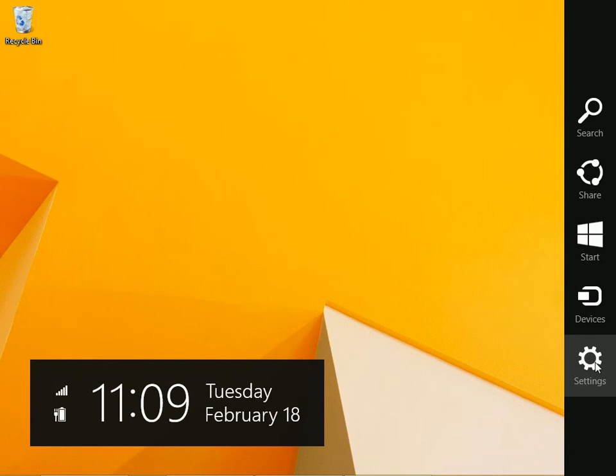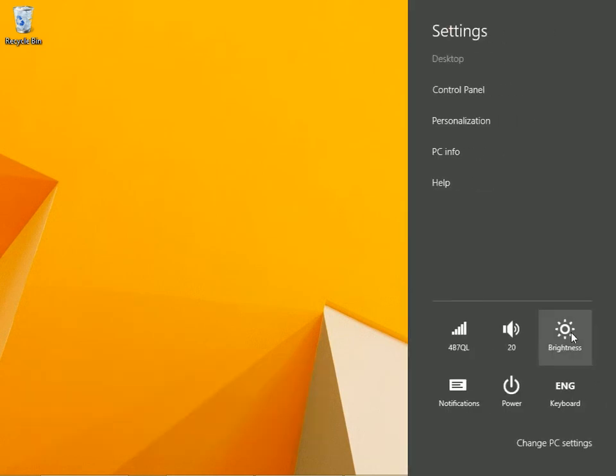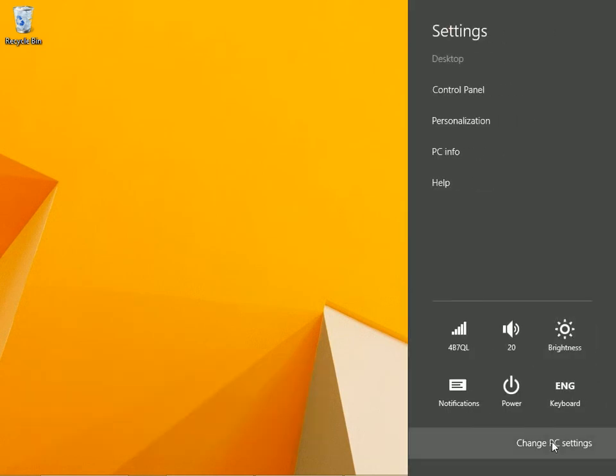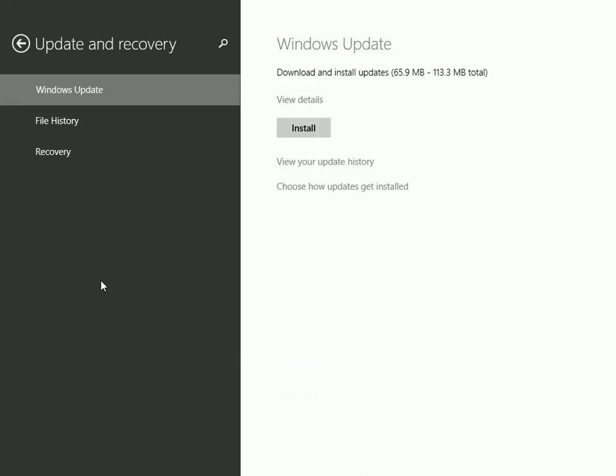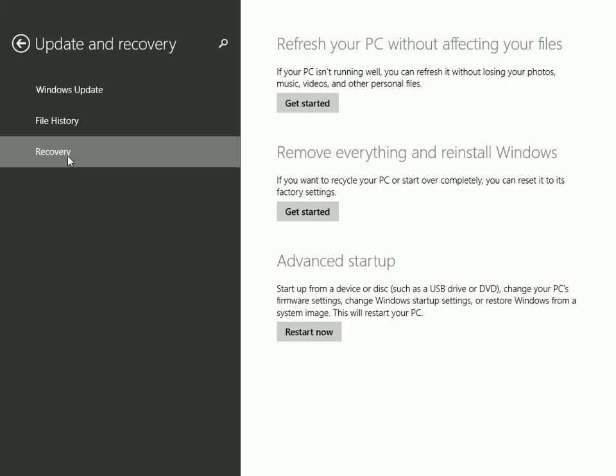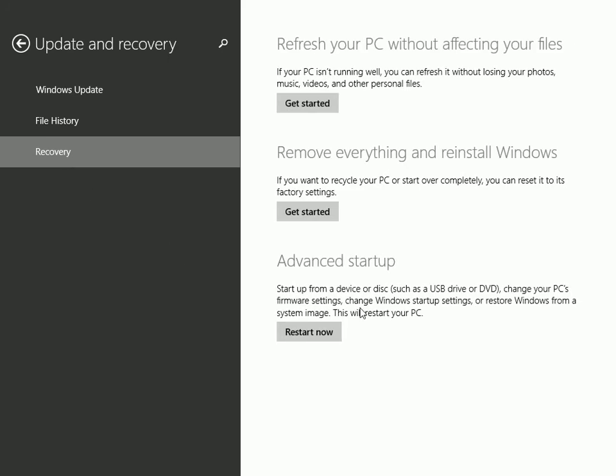You can go to the settings charm, click change PC settings. From PC settings choose update and recovery, choose recovery, and under advanced startup click restart now.